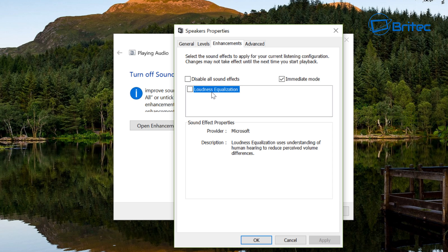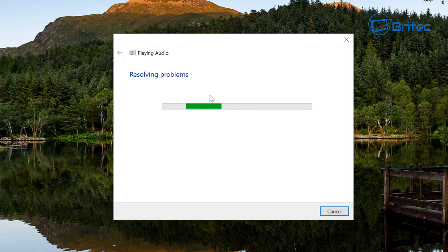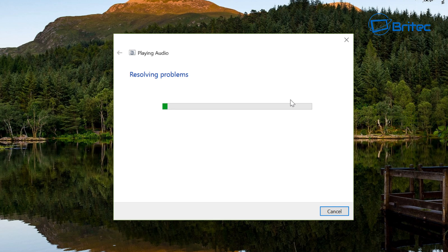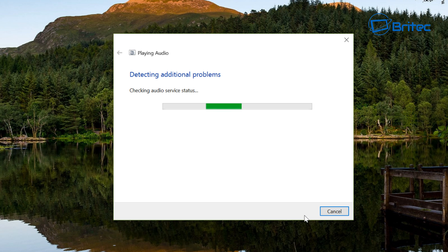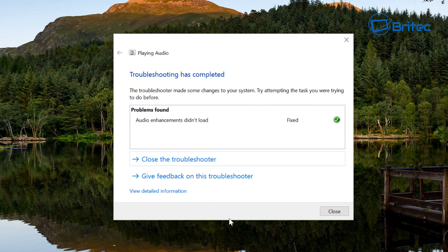You can fix the enhancements issue by clicking on 'Open enhancements' — I'll show you another way to do it later as well. This opens up the Speaker Properties box where you can see options like loudness equalizer. Just disable all sound effects, as these can cause conflicts, crackling, and other audio nastiness. Click Next and it will try to resolve those issues. It may take a bit of time to scan your system, and then it will say Windows has fixed your problem — you must restart your computer.